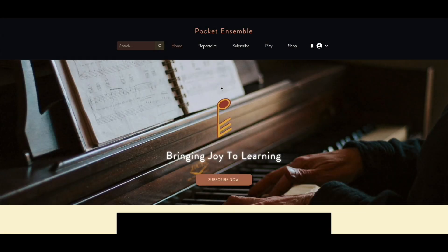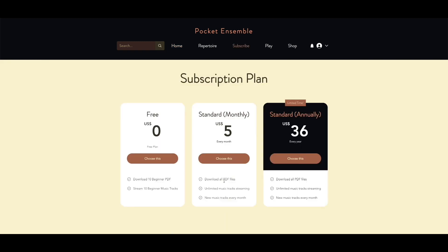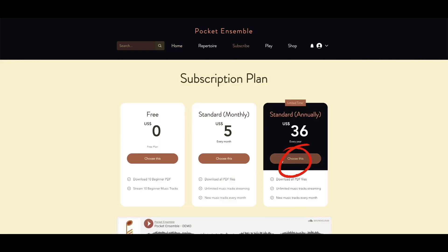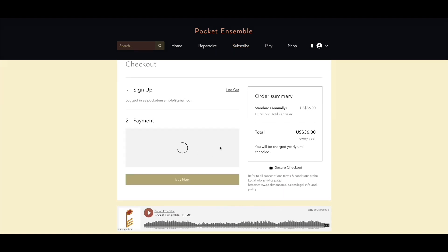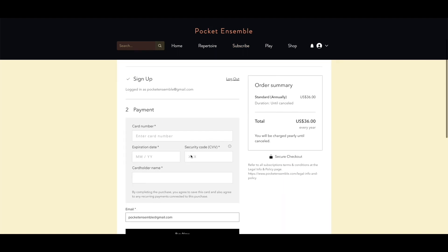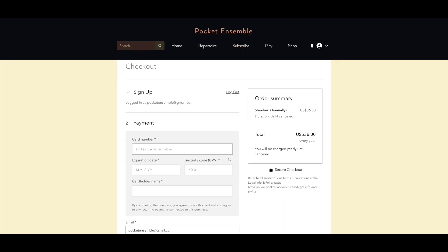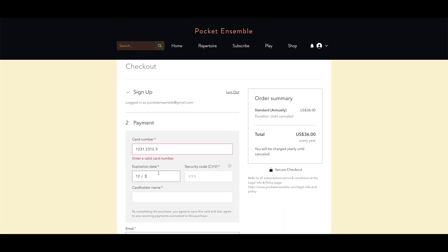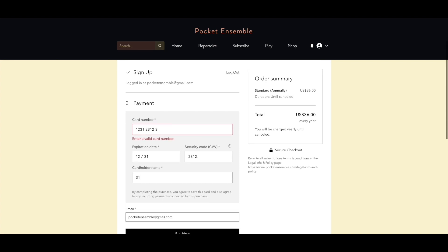Step 2: Click on Subscribe Now. Choose the Standard plan annually. Key in your payment information. After that, wait for the email for confirmation.